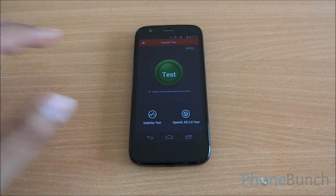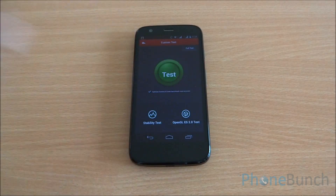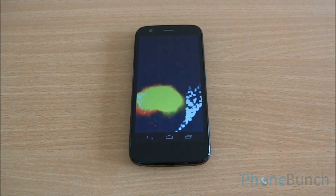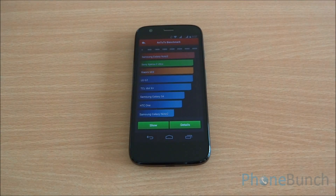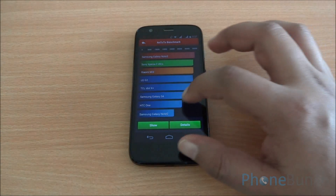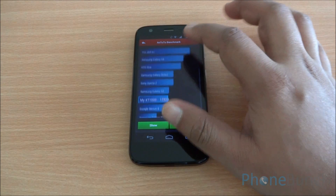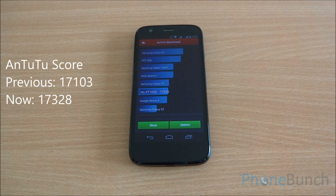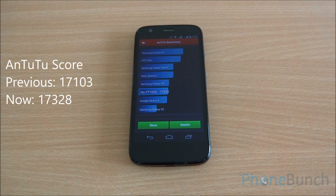Now we will start with the Antutu benchmark. The earlier score was 17,103. We have fast-forwarded all the benchmarks to get to the results quickly. So you can see we got a score of 17,138, which is a bit higher than the previous score.